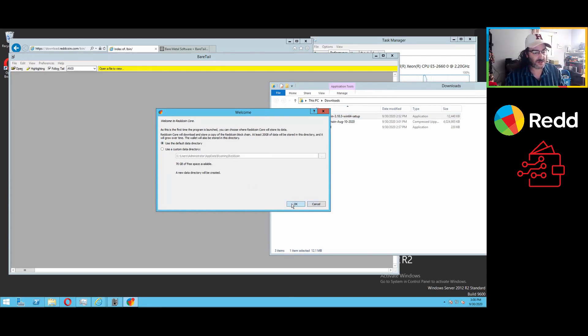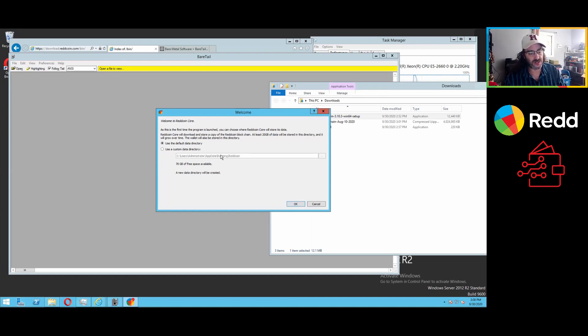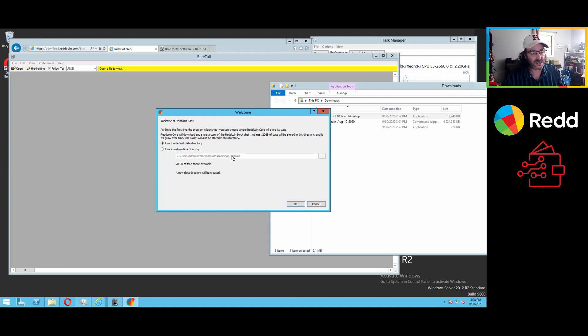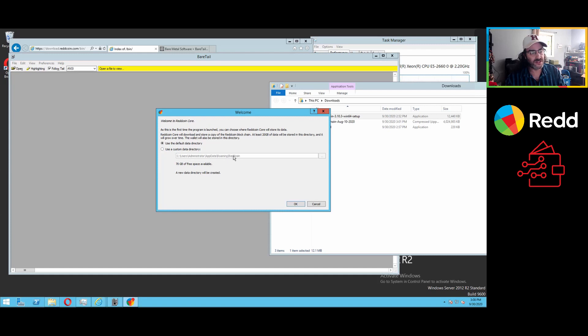Typically, the defaults are perfectly acceptable. And this folder, and I'll show everybody a shortcut in how to get there, this is what's typically referred to as the data folder, the RedCoin data folder. If you uninstall or reinstall, this folder is not removed.